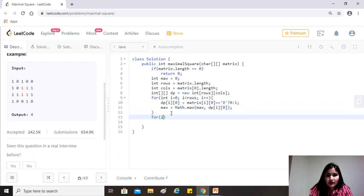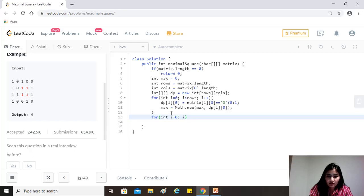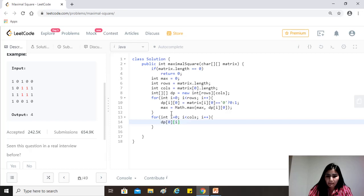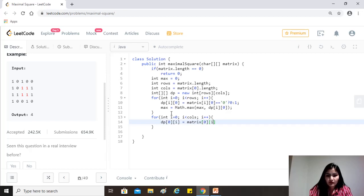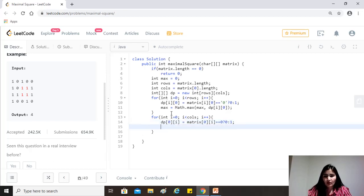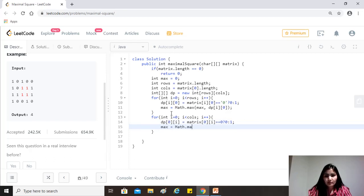And now in a very similar fashion, just for the first row. Okay. So i is less than columns, i plus plus dp of zero of i equals to matrix of zero of i, equal to equal to zero, then zero, otherwise one. Cool. And again, the same thing, max equals to math dot max of max comma dp of zero i.